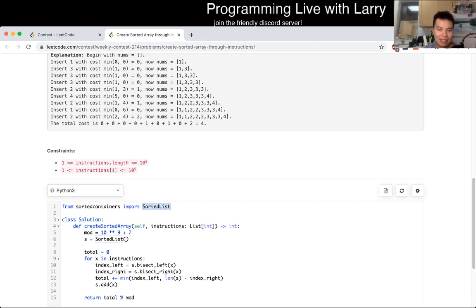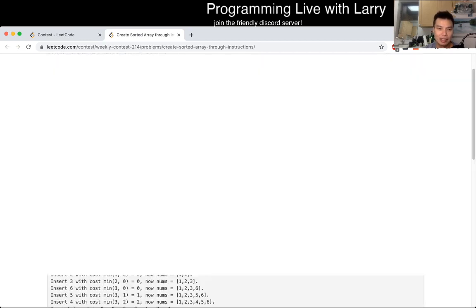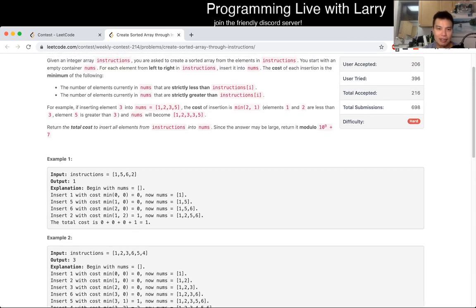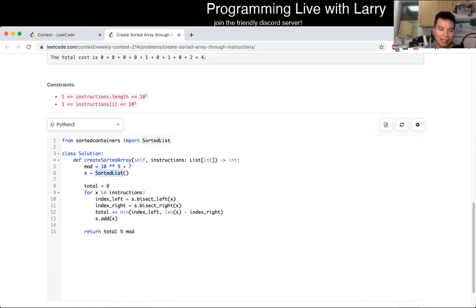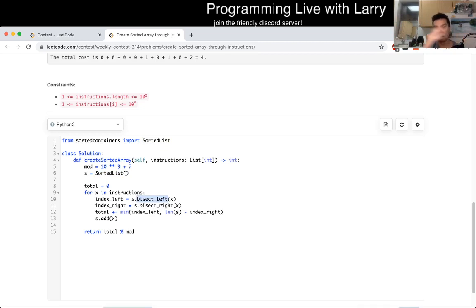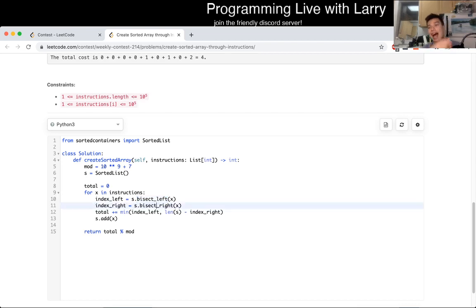After that, the instruction value is just literally the number of elements strictly less than the instruction, and the number of elements strictly greater than it. That is a library function in sorted list. Bisect left lets you get — given the element — from zero to the returned index, which is the number of elements smaller than x. That's the definition of sorted list and bisect left.